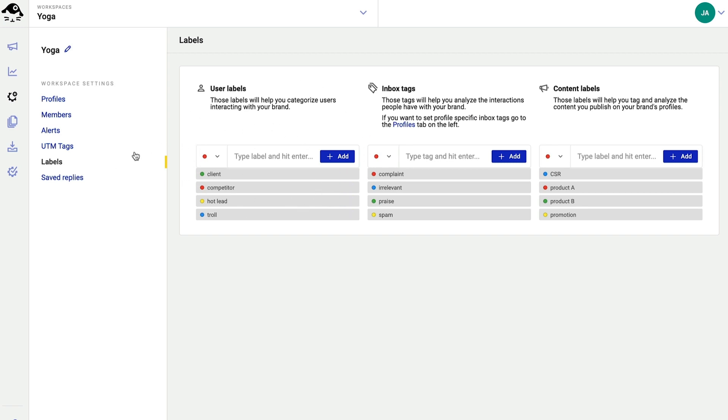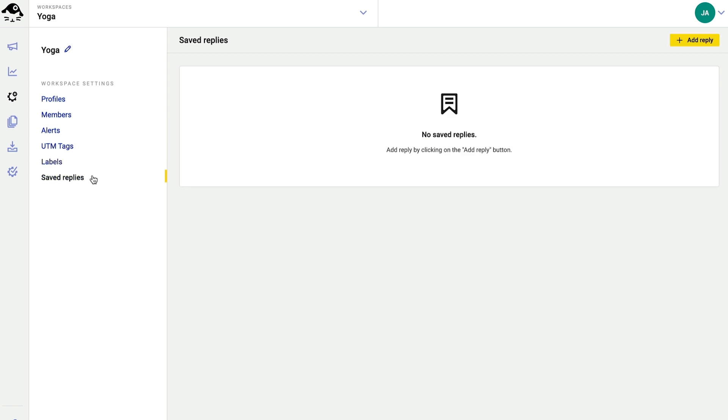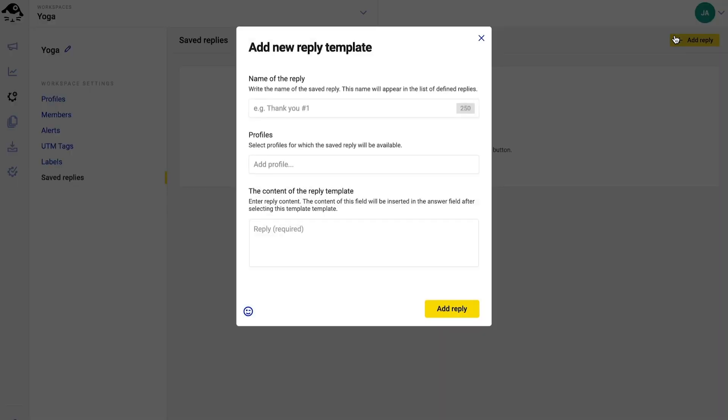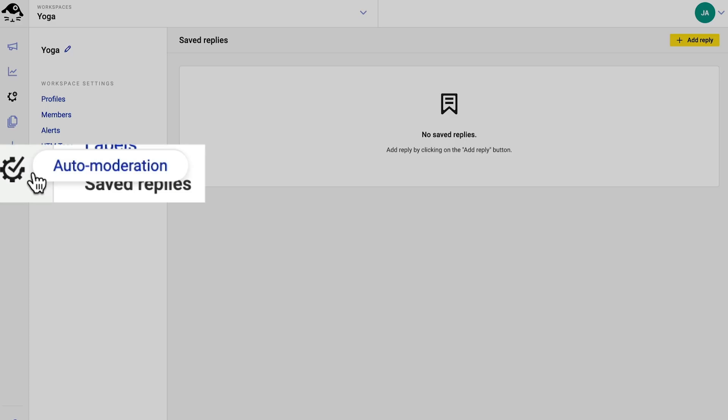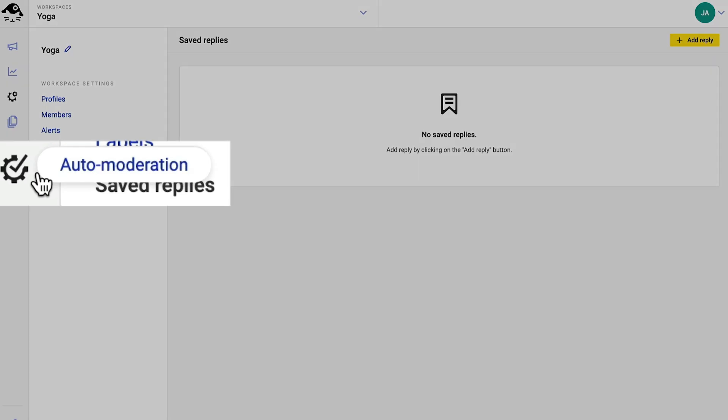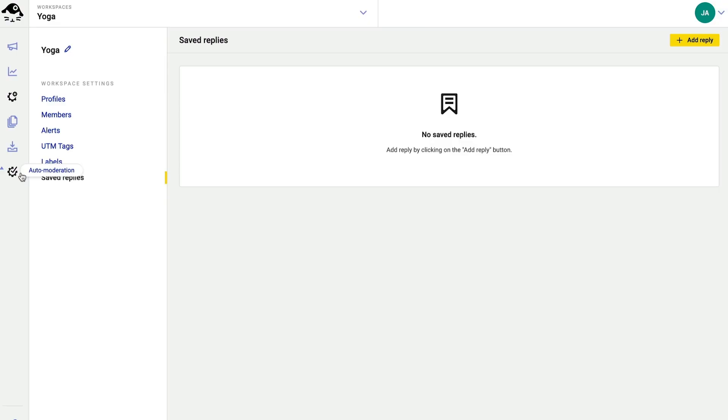Last but not least, I can set up saved replies that cut down on time spent answering repetitive questions, handling standardized procedures with customers, or simply maintaining my brand voice. I can also completely automate my responses, but that's our auto-moderation feature, and we have separate videos on that.